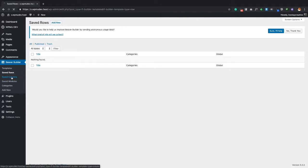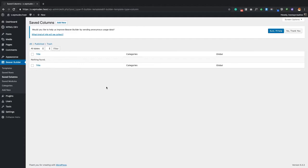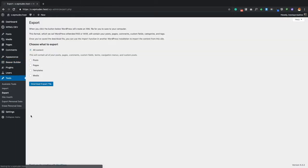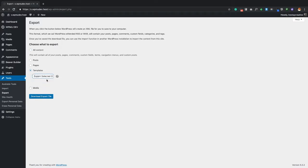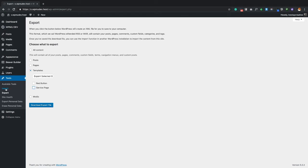The same way you create a page template is the same way you can create a saved row or saved columns — just click Add New in the respective section. One additional thing: if you want to install a template on another website, you can export it. Go to Tools, click Export, select Templates, choose Selected, pick which templates to export — such as the button or the service page — and download the file. Then on the other site, click Import and import those files.